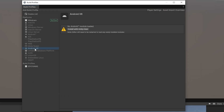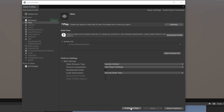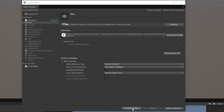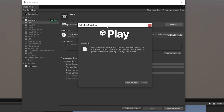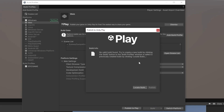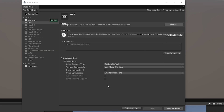Unity now offers an Android XR build profile, a Meta Quest build profile, and new customizations for the web. Speaking of the web, Unity now has a Publish to Play button on the web-style build, which lets you locate your build and publish it straight to their Unity Play platform — making it much easier to share your games.